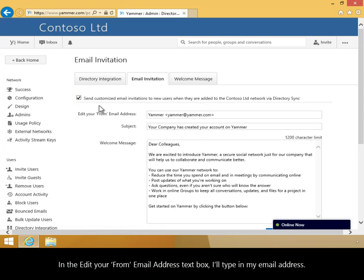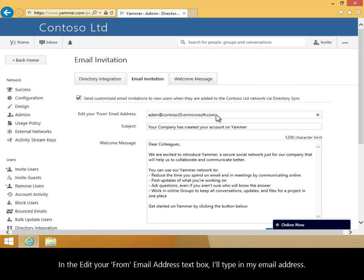In the Edit Your From Email Address text box, I'll type in my email address. You can also add a subject into the Subject text box.